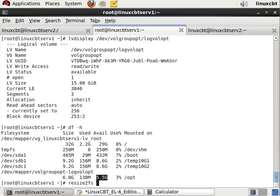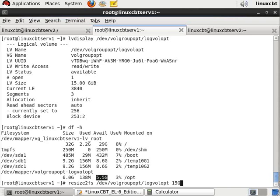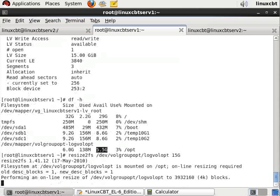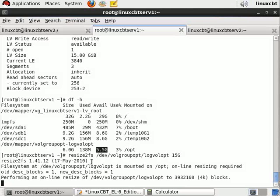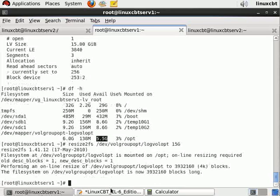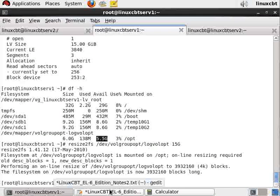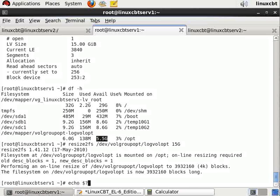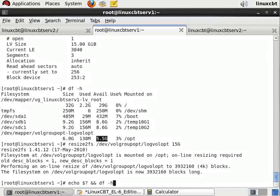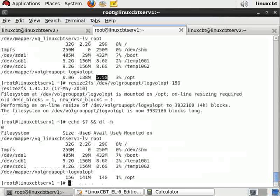That's going to be /dev/volgroupopt/logvolopt and its new size of 15 gigabytes. This should update the super block information in the file system to be commensurate with that of the logical volume that's exported. Now it reads that it's n number of blocks long. Let's echo the exit status followed by df -h.